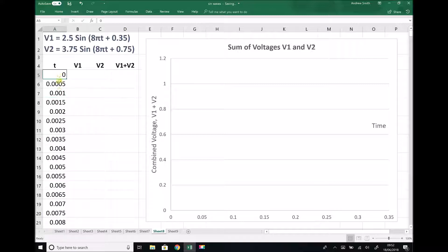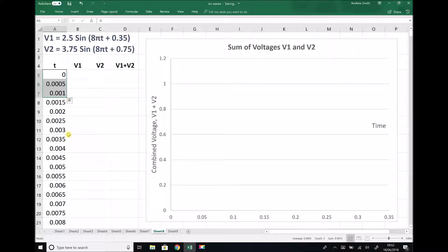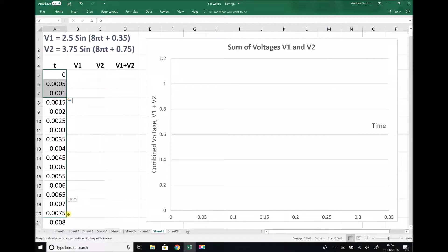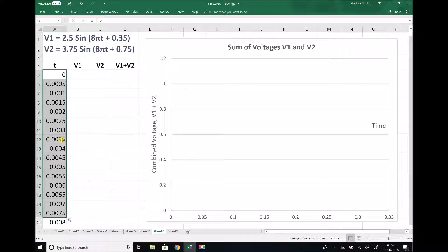If you highlight those three cells and then drag down, or you can copy and paste, that formula or that sequence will continue. None of the values have been replaced there because I've already carried out that process.